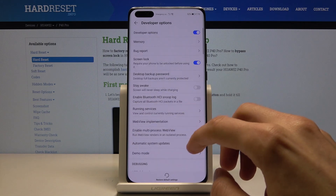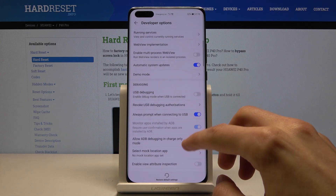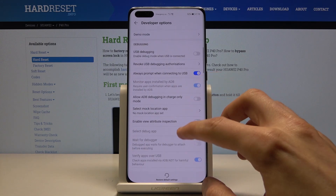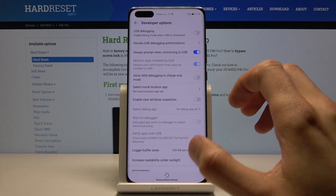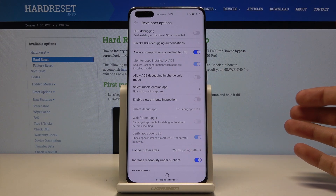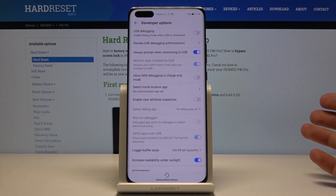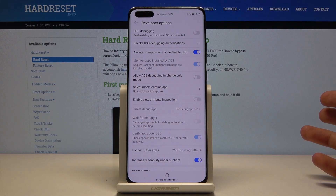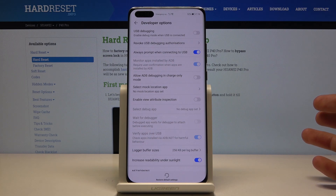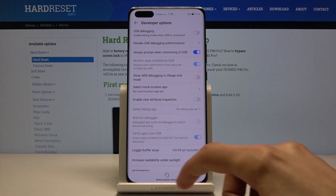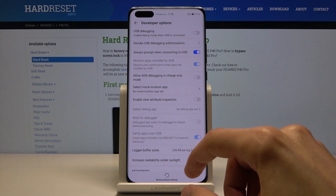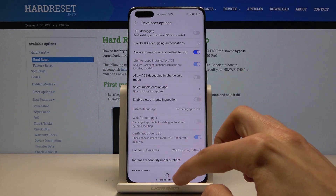I'll give a little tip: if you have never used developer options before, I would not go around switching things on and off because they might mess up how the device works. So just be careful what you're turning on or off — but that is how you access this option.